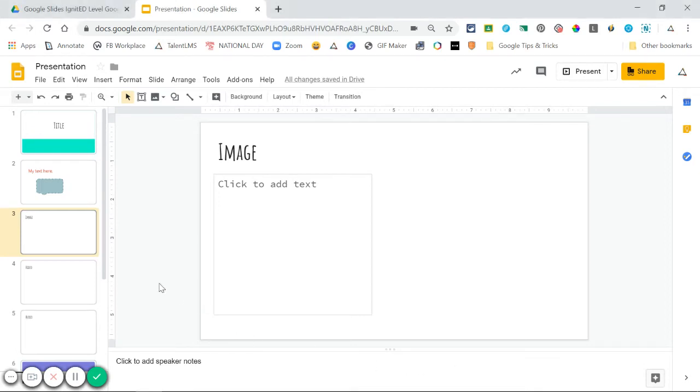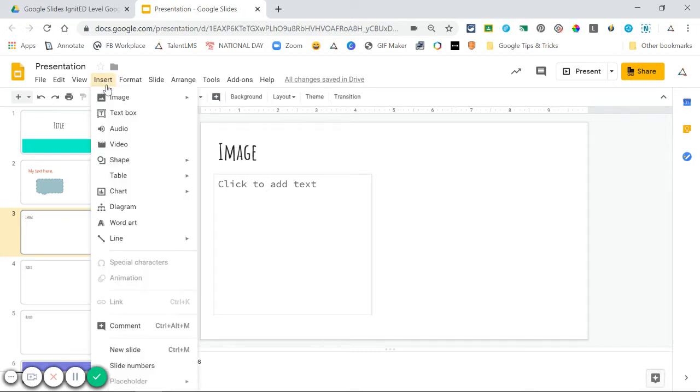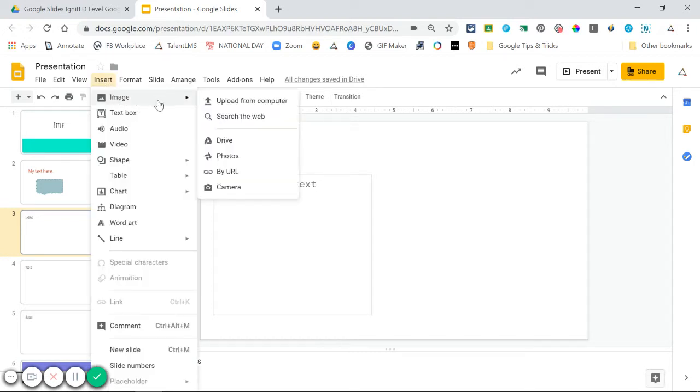You can add three types of media to your Google Slide presentations: images, video, and audio. To add an image to your slides, you'll go to Insert, Image, and choose how you want to insert your image.